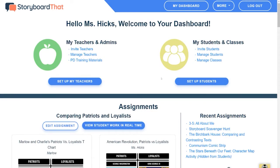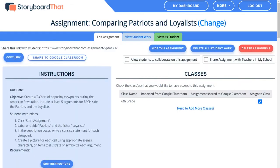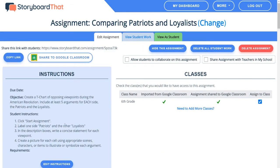After you have created or copied an assignment, you can go into edit mode — like I'm doing here for this teacher activity on Patriots versus Loyalists. Under this tab, you'll see this check box: allow students to collaborate on this assignment.